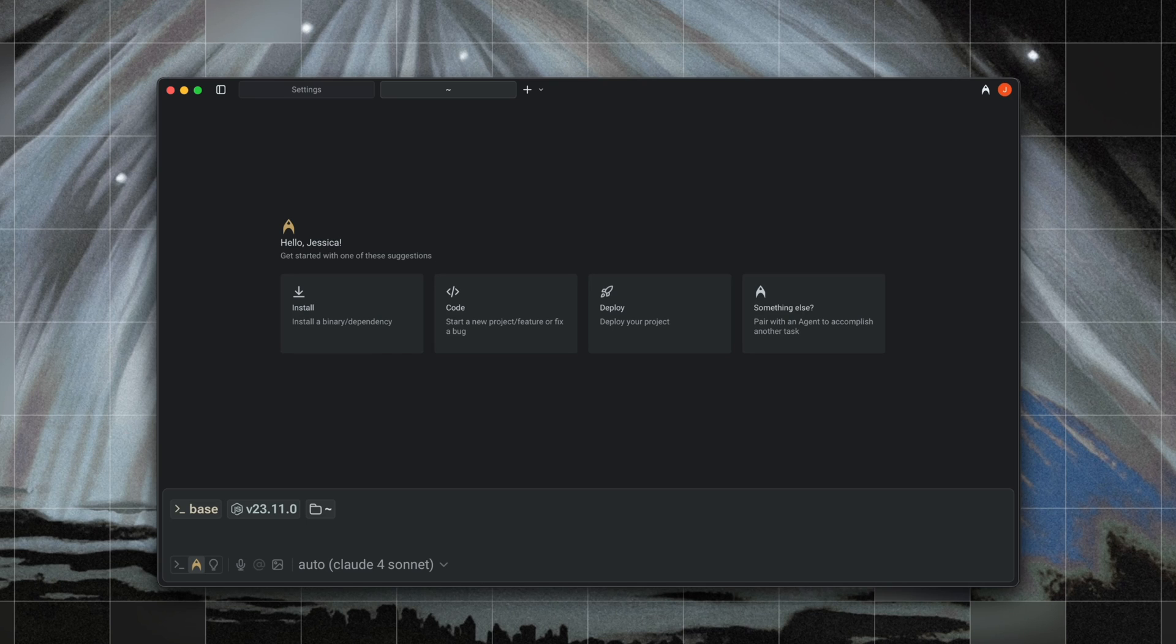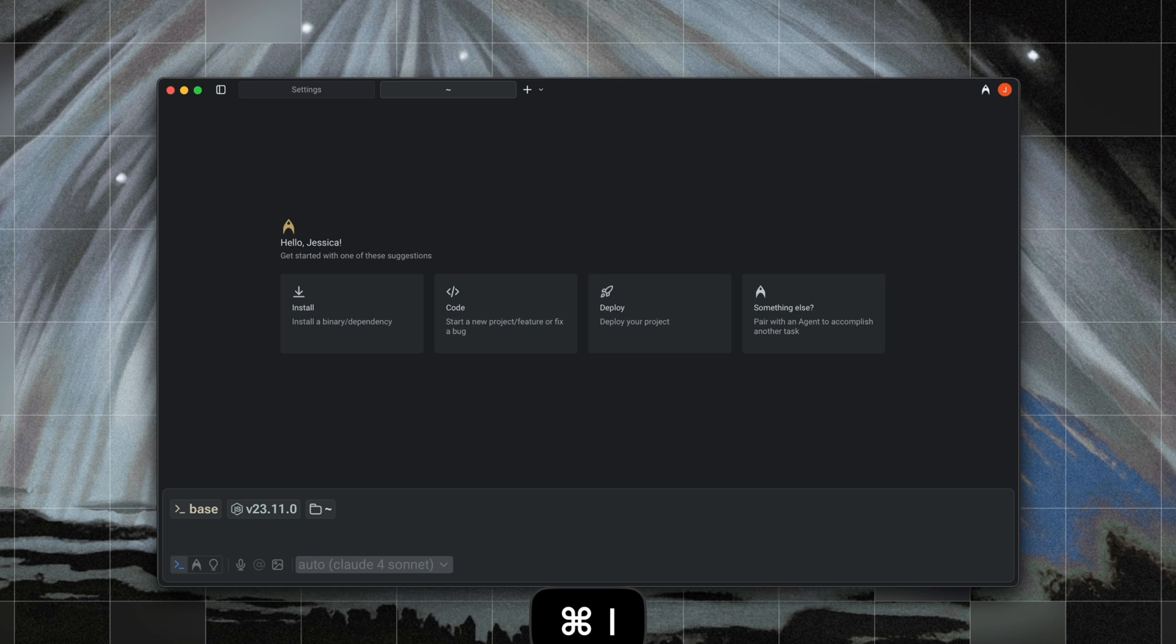The third is we've now updated how keyboard shortcuts work for switching between input modes and made them a lot more flexible. So now command I toggles cleanly between agent mode and terminal mode, and pressing escape will return you to auto mode.